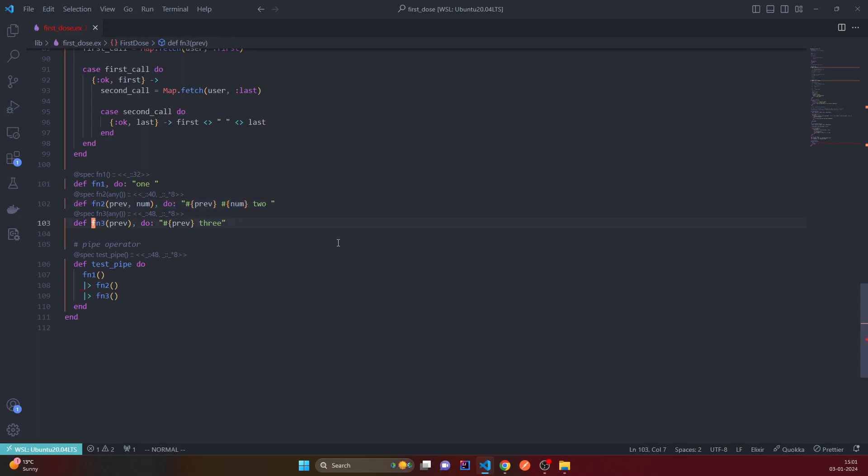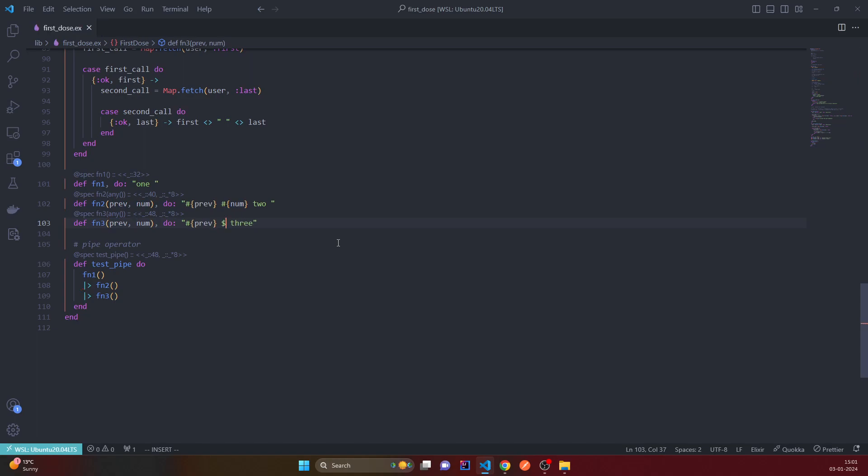And this also receives a number. And we can just print it out to visualize. Nothing logical here.